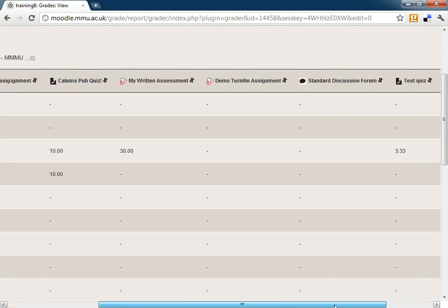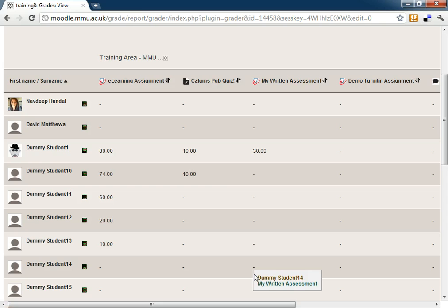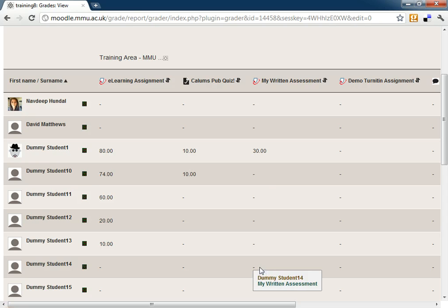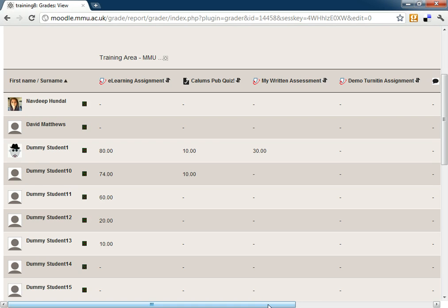Now what we can also do is, we're obviously going to have units where there's lots of students on there. So going in and manually adding every single mark in isn't the most efficient way to do it.